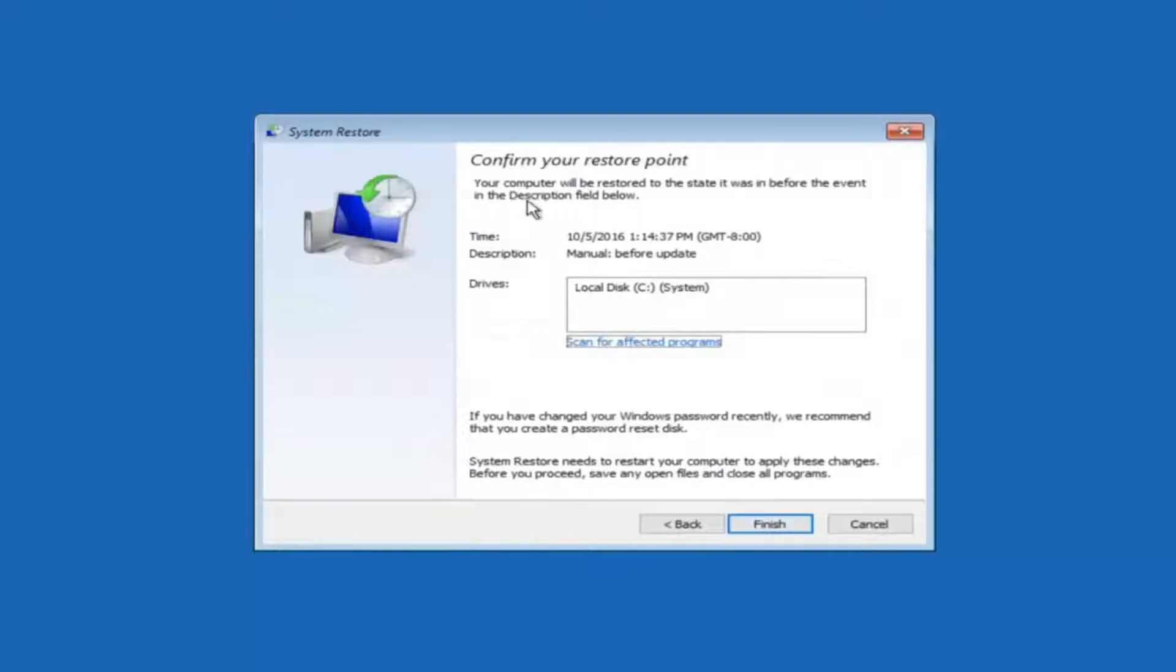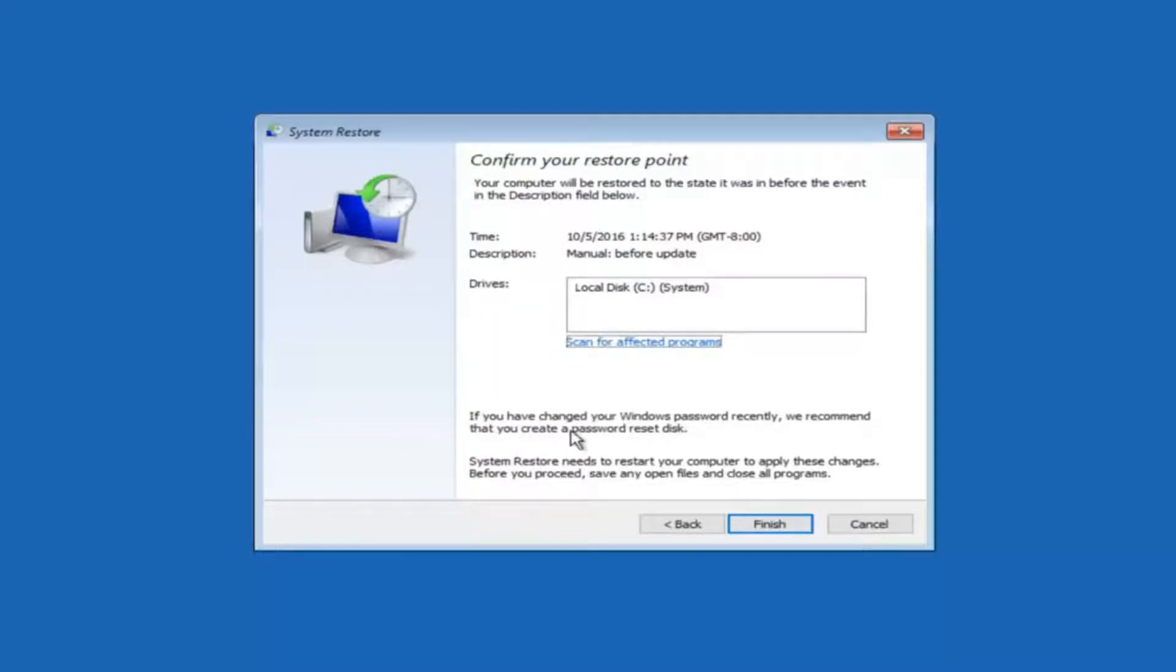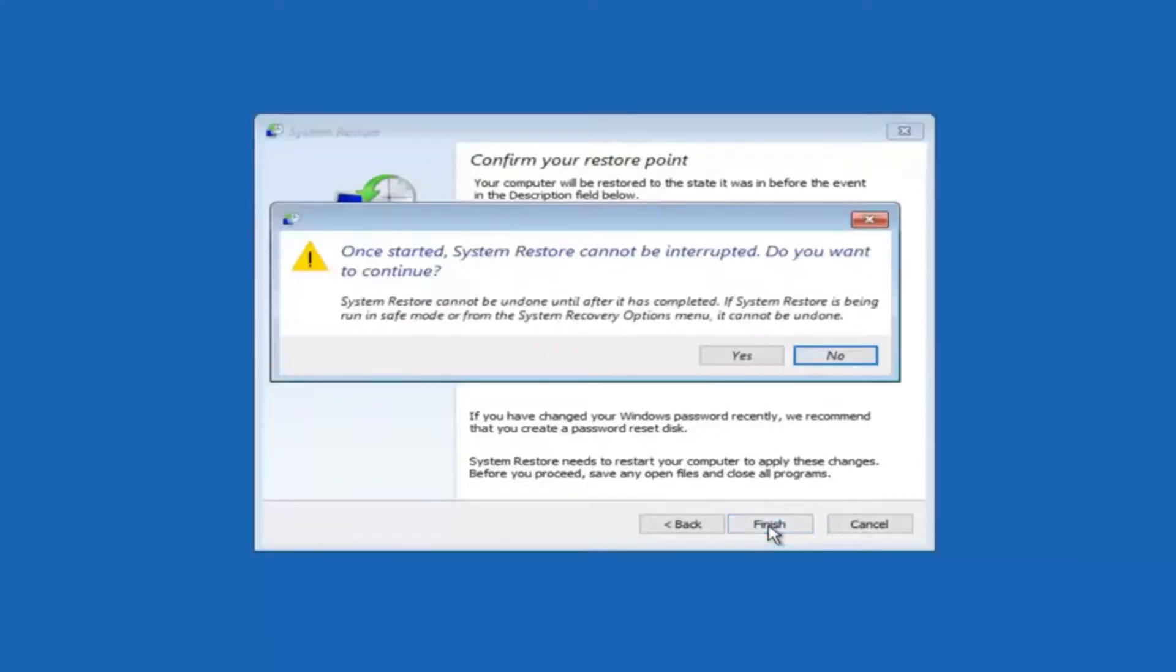This will just confirm that you're going to restore back to this specific time stamp and which computer drive it affects. And please keep in mind it says if you've changed your Windows password recently we recommend that you create a password reset disk. So just keep that in the back of your head before you do this. And then left click on finish.